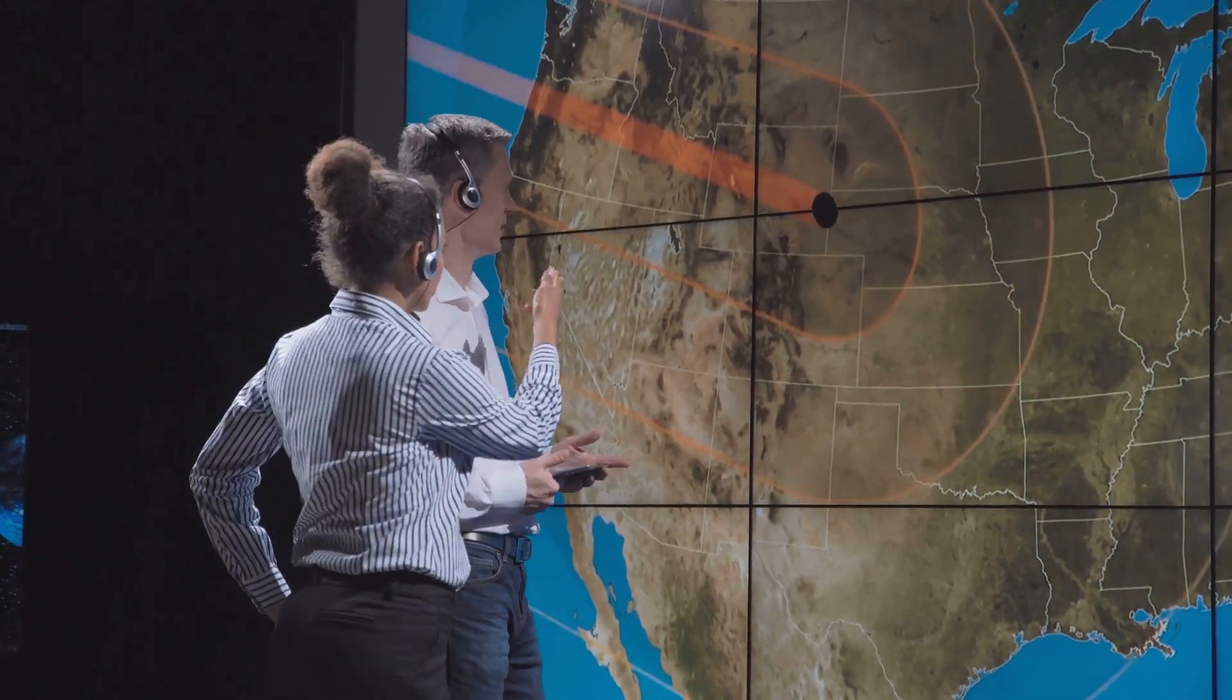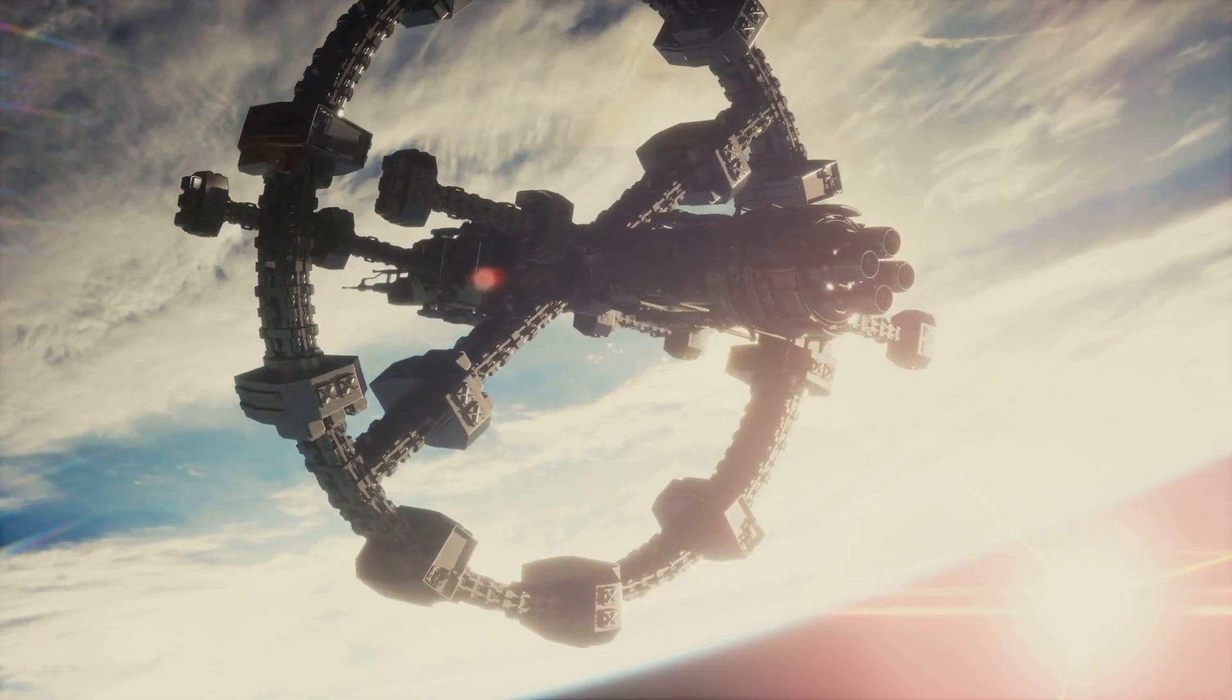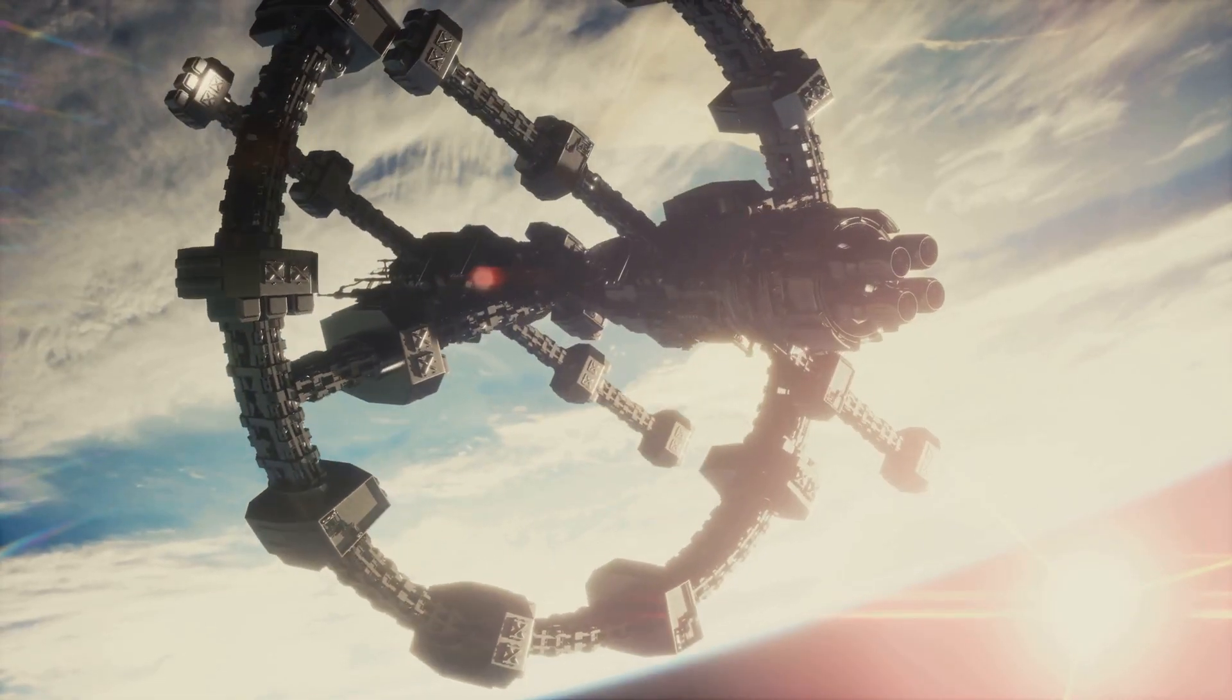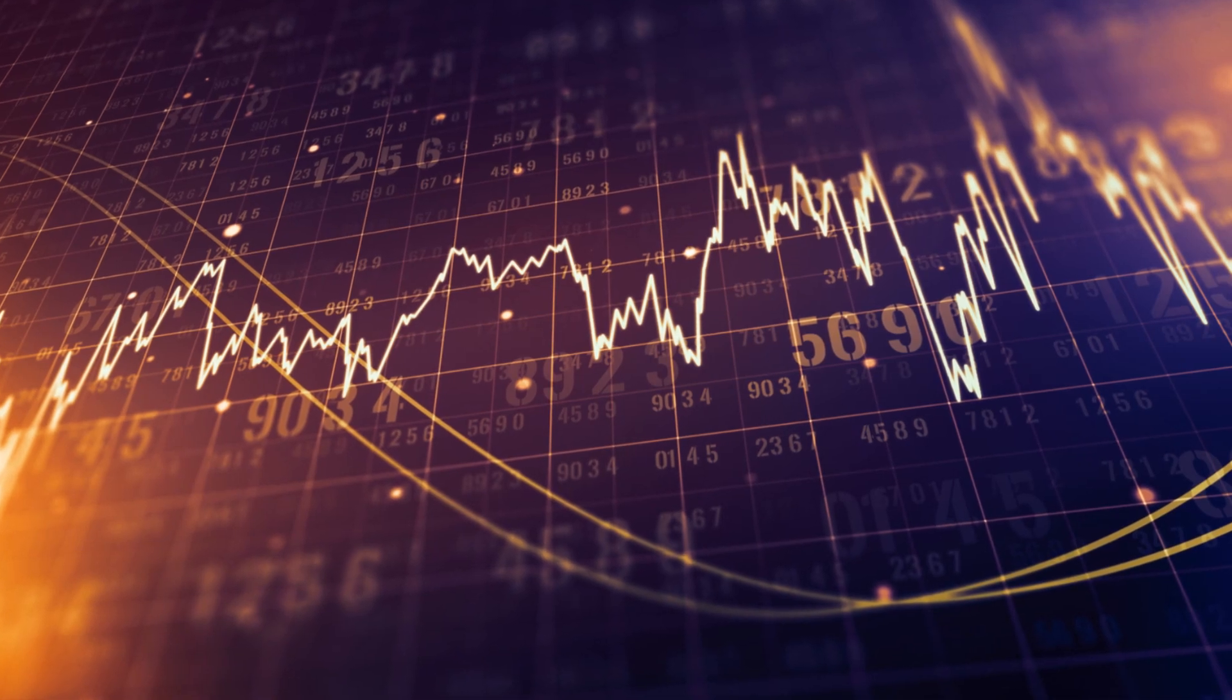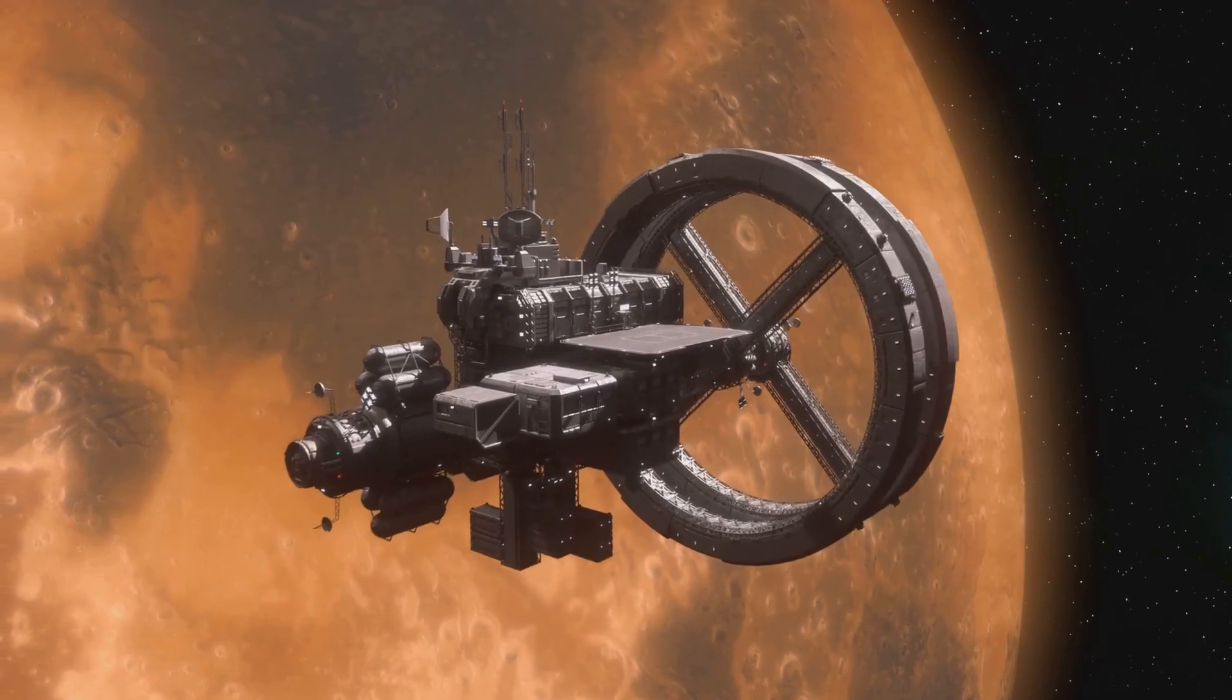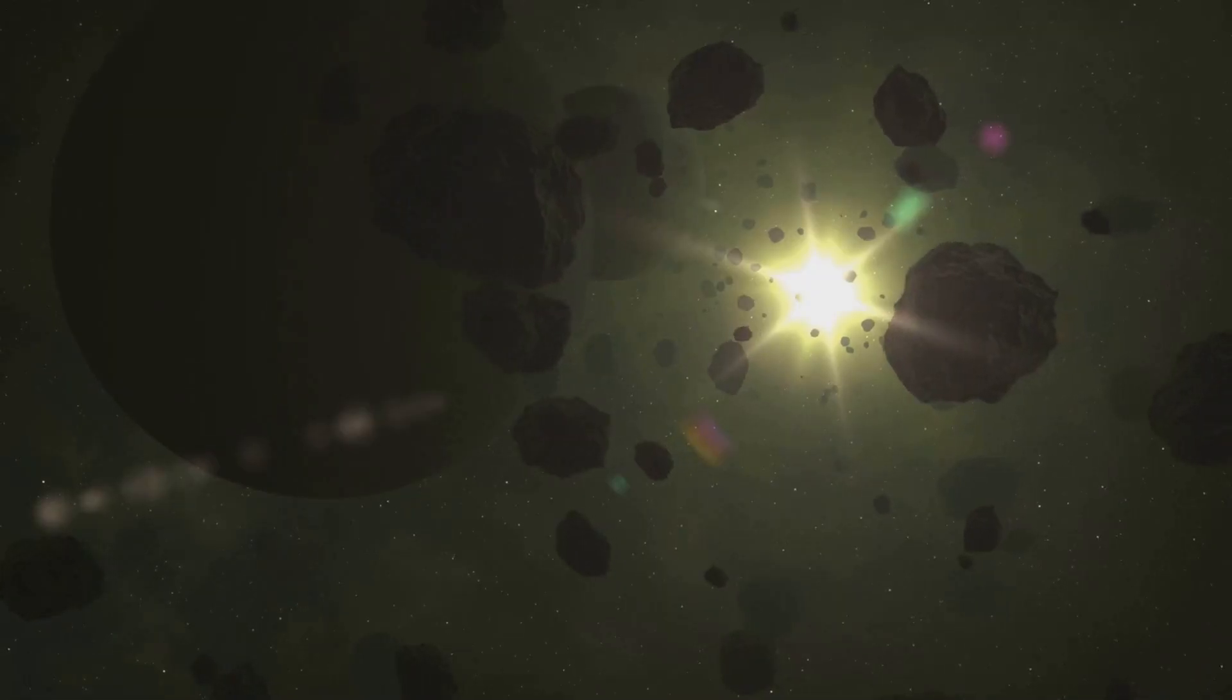The concept of a Dyson sphere was first proposed by physicist Freeman Dyson in 1960. If a Dyson swarm were to exist around Tabby's Star, it could potentially explain the observed dips in its light curve.